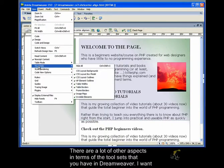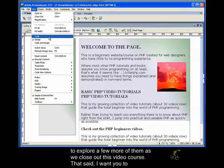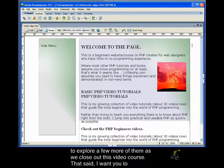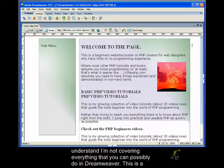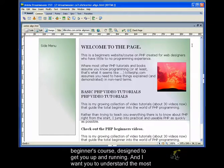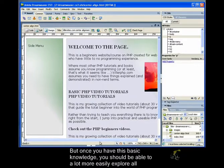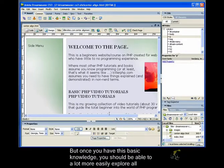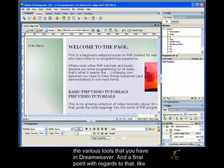There are a lot of other aspects in terms of the tool sets that you have in Dreamweaver. I want to explore a few more of them as we close out this video course. That said, I want you to understand that I'm not covering everything that you can possibly do in Dreamweaver. This is a beginner's course designed to get you up and running. And I want you to understand the most important things so that you can actually put out pages.